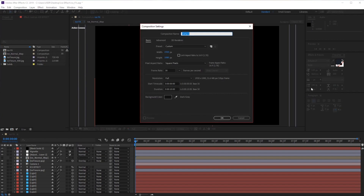From here we can edit the settings of our composition. The first thing I want to do is rename this 'snow comp'. We want to make sure that the size remains at 1920x1080, 30 frames per second. We can change the duration of the animation, but we'll keep it at 10 seconds for now — we can always change this afterwards. Click OK.